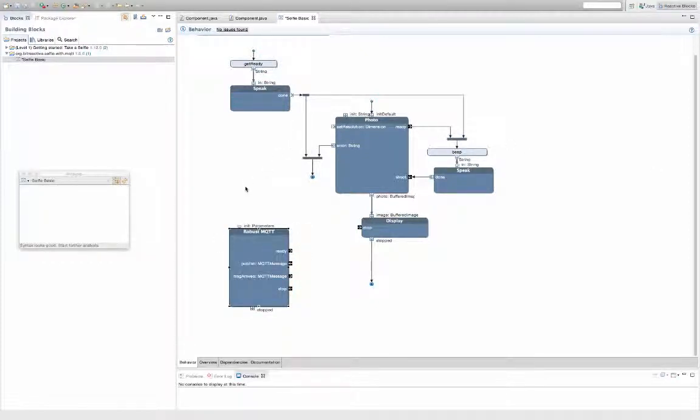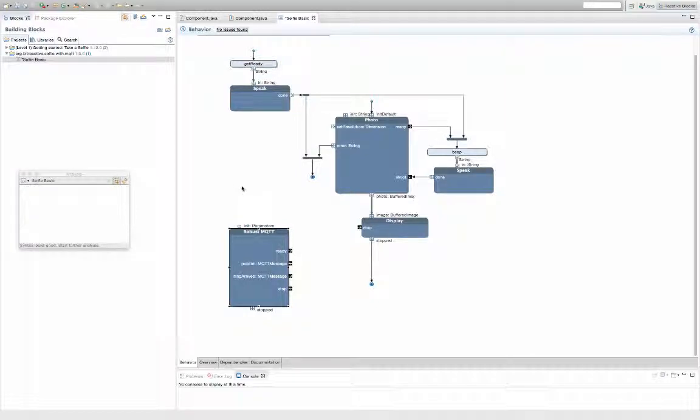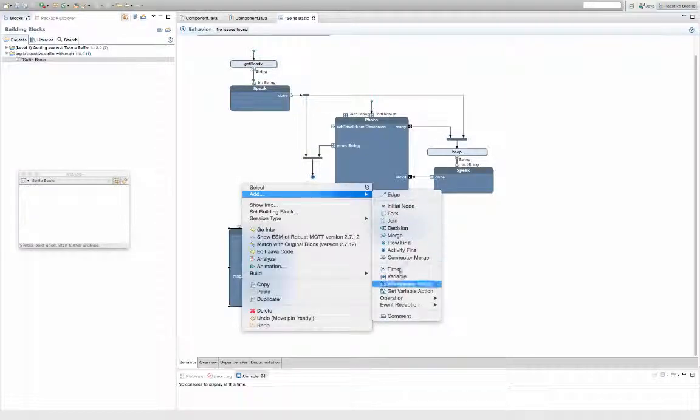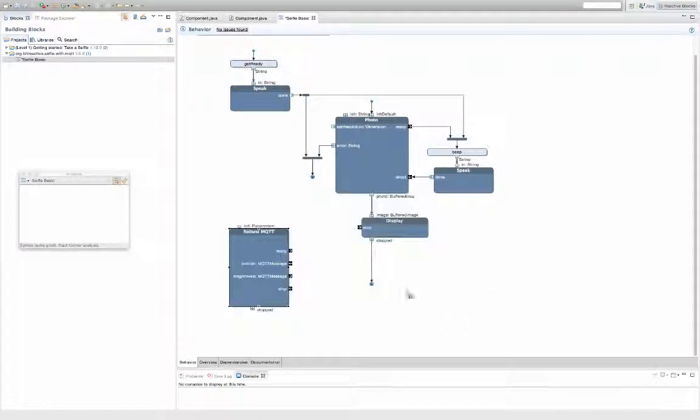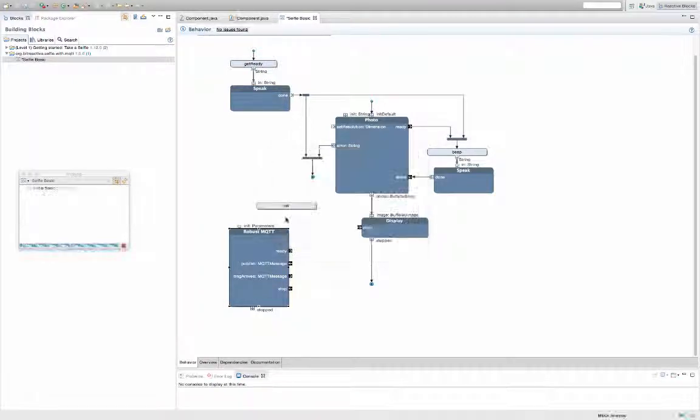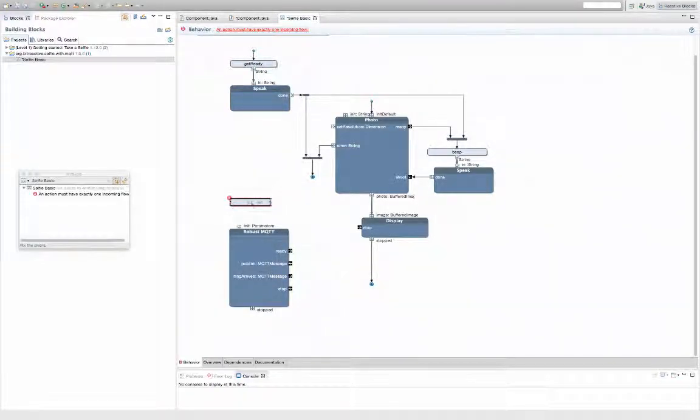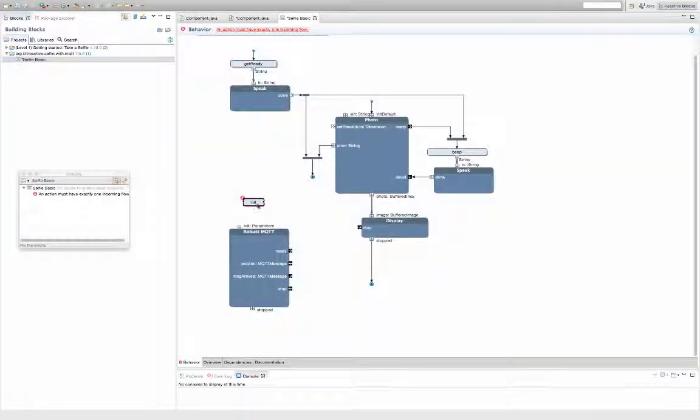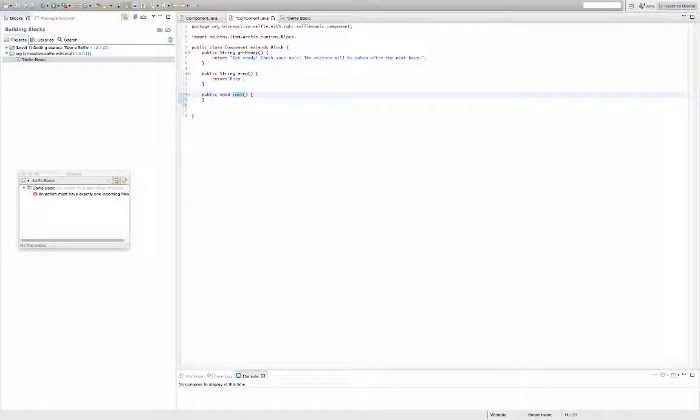The init pin requires data of type parameters, so we'll add an operation providing parameters. Write in the code to specify the MQTT broker which will be used to initialize Robust MQTT.